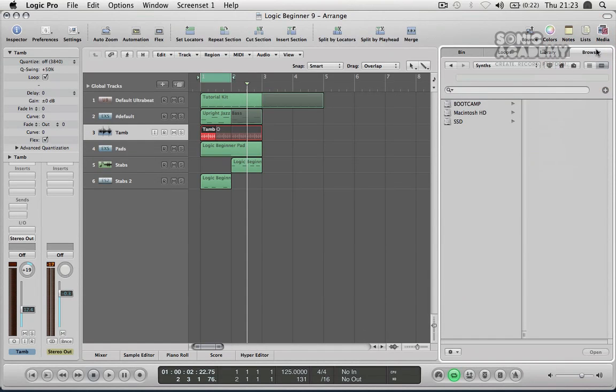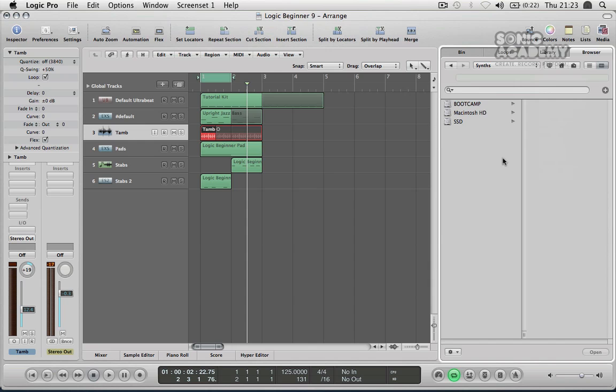Then go over to the browser and this lets you just go through your entire computer and find whatever it is you're looking for. So if you've maybe downloaded samples you can browse through the samples folder and you can flick through your samples and drag them into your project as you wish.